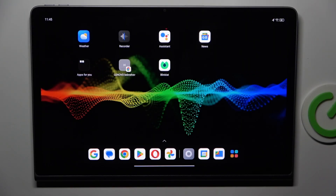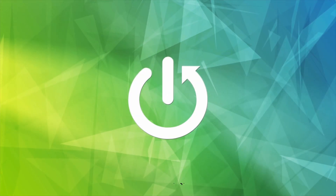Hey guys, welcome to Hardest Info Channel. Today I want to show you how to enable or disable Find My Device function on your Renovo Tab Plus.